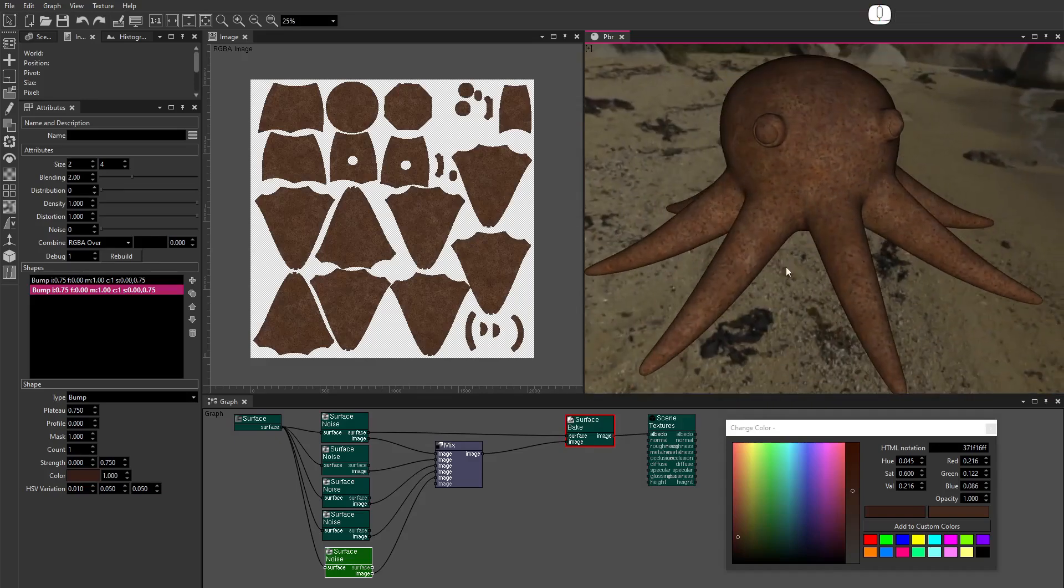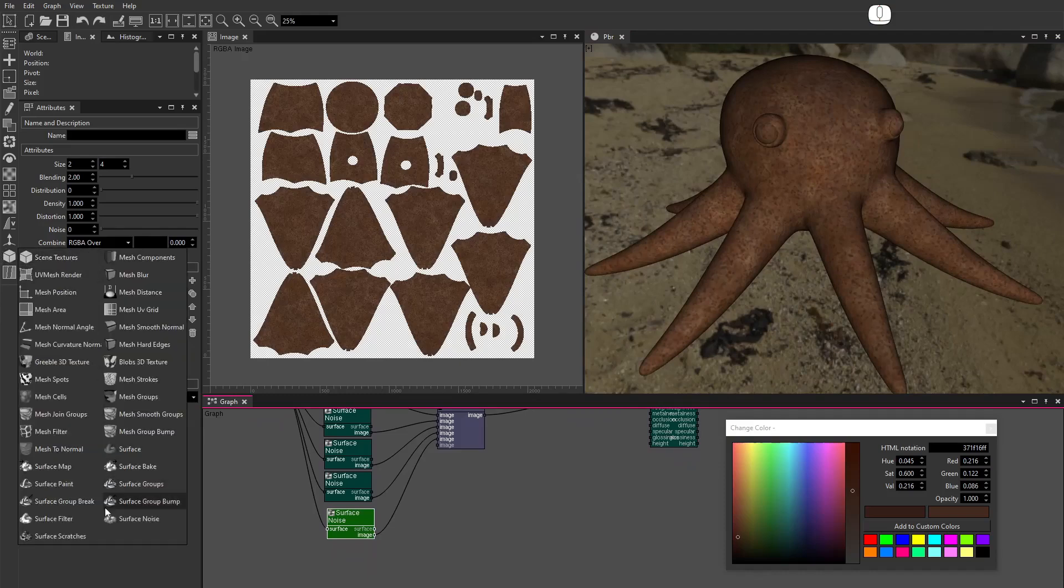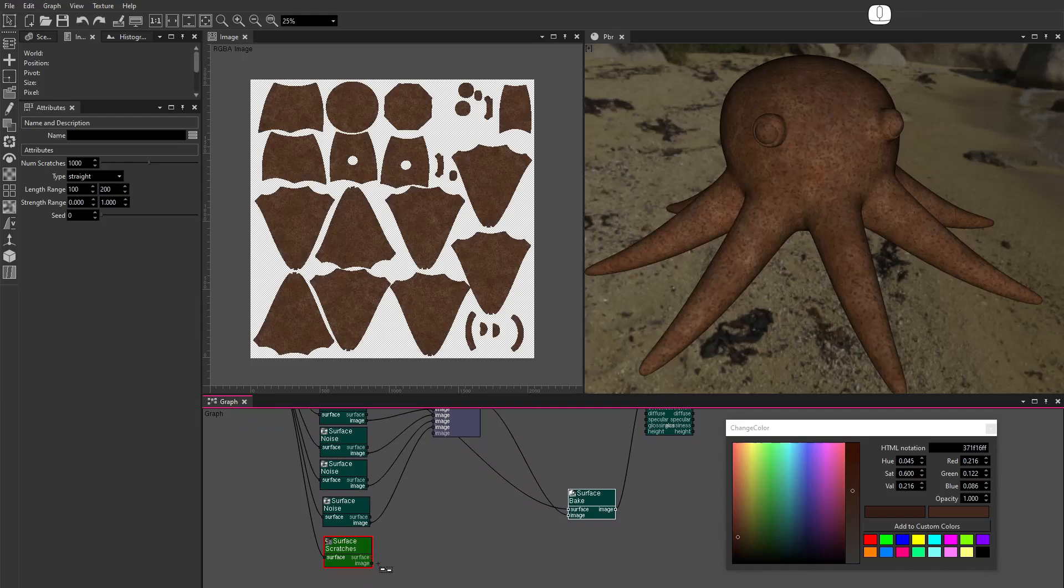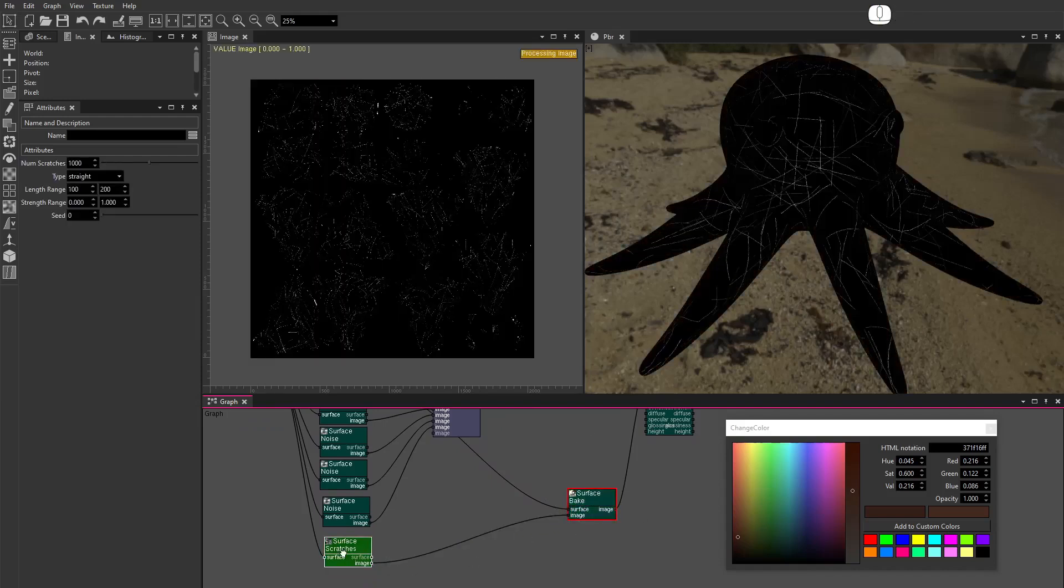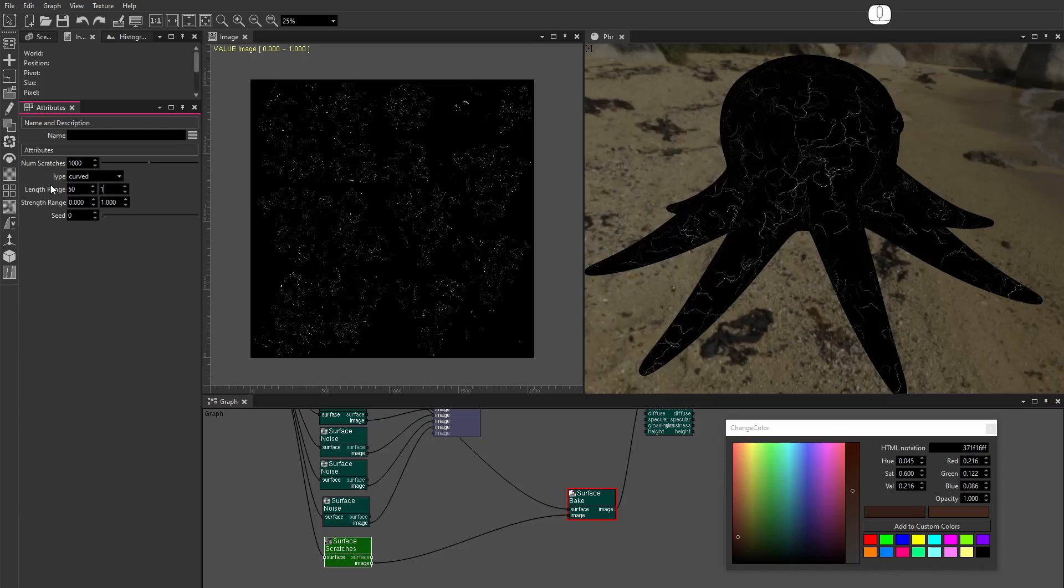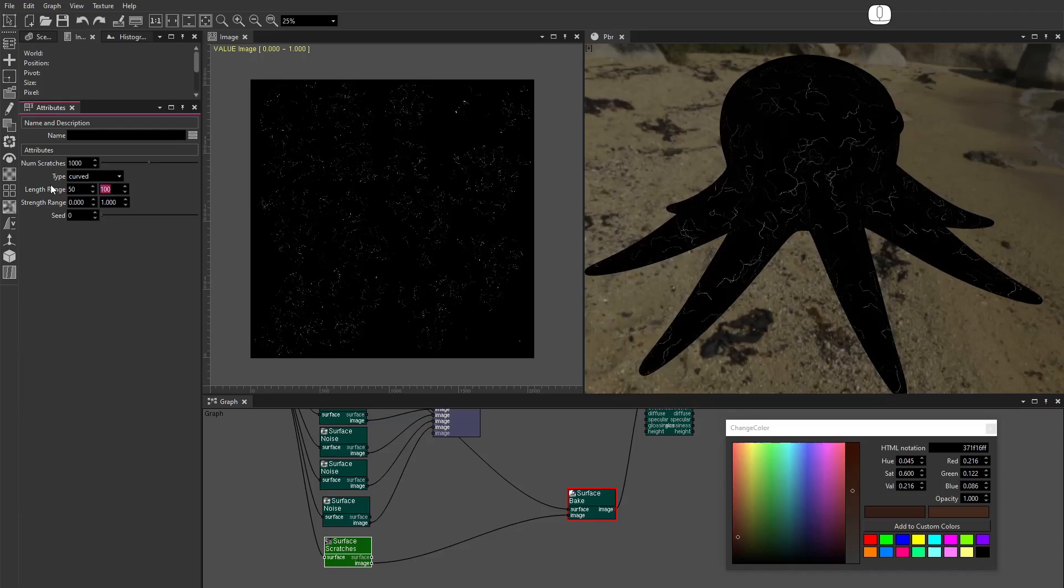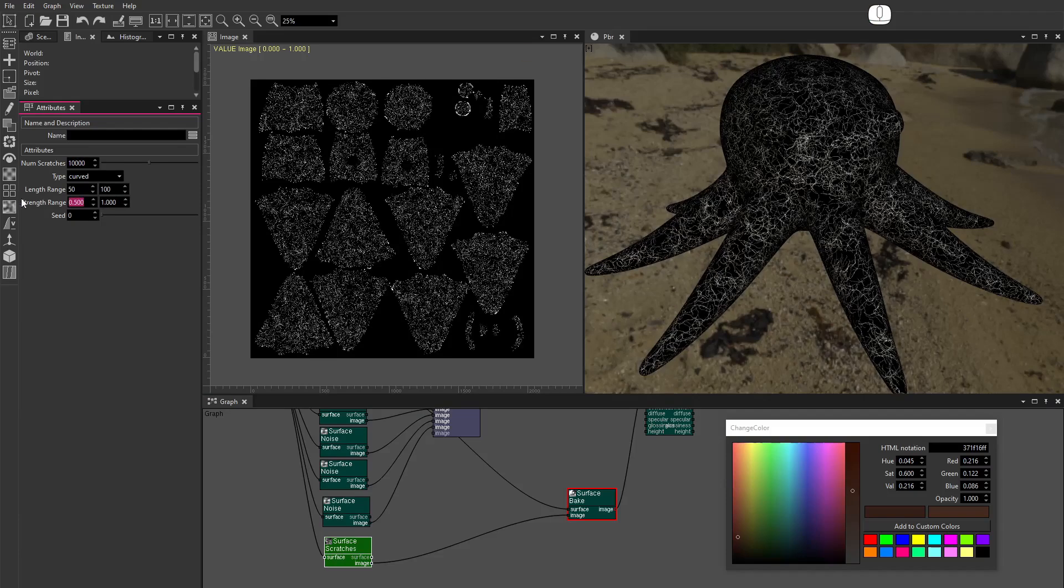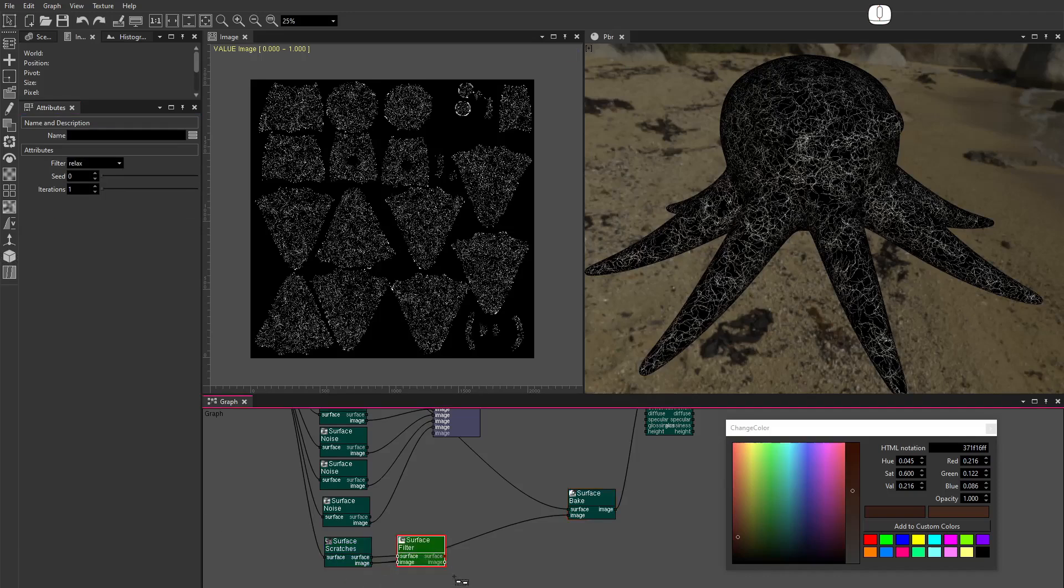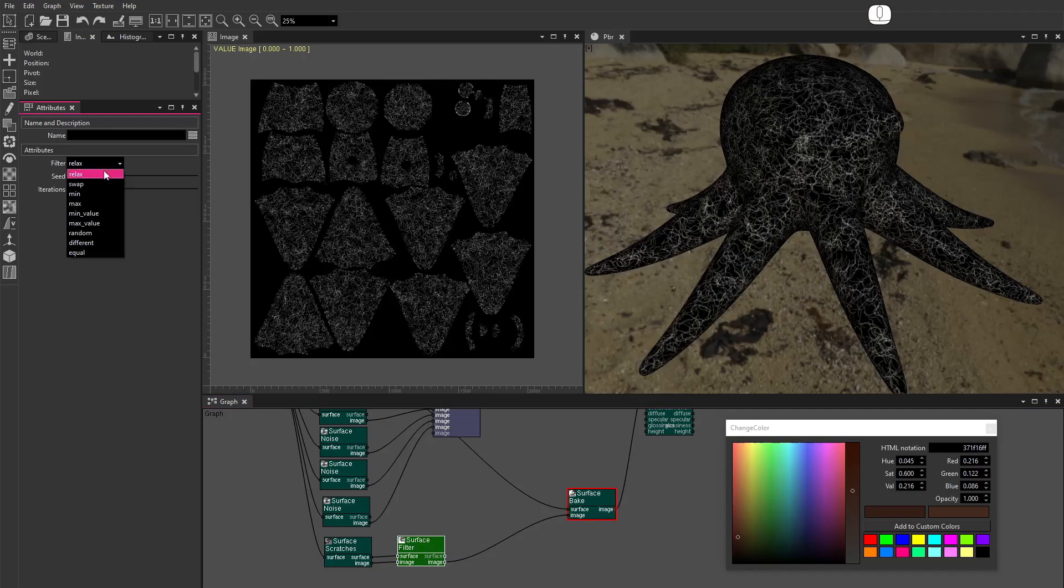Now let's add a few scratches to the surface. From the Image Nodes menu, drag a Surface Scratches node. Connect it to the Surface Bake node. Set the Type to Curve. Set the Length Range to between 50 and 100. Set the Number of Scratches to 10,000. Set the Strength Range to between 0.5 and 1. From the Mesh Nodes menu, drag a Surface Filter node. Connect the image. Set Filter to Relax. Set Iterations to 2.